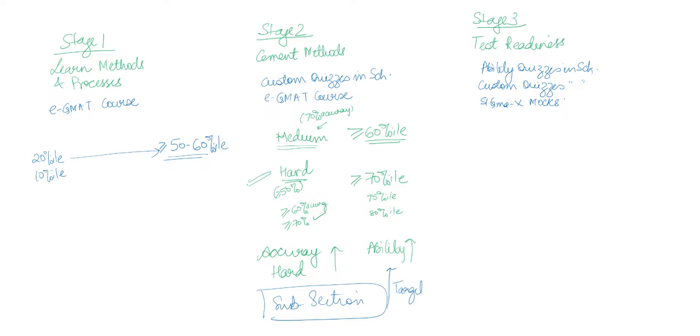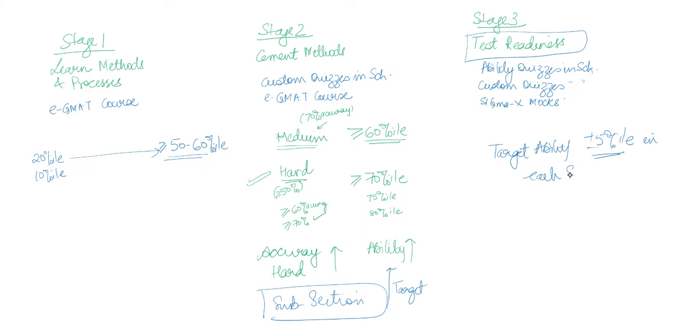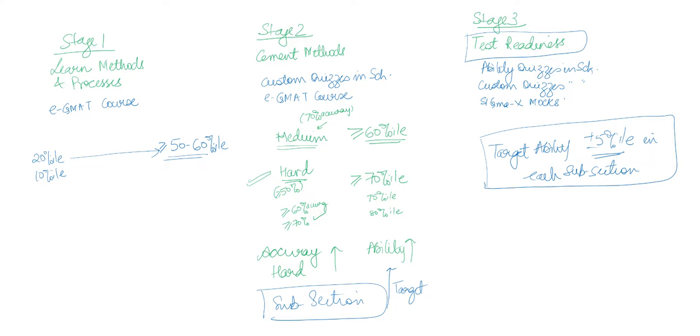Now, what's happening in stage 3 is really your test readiness - nothing more to add here. That's why you are ready for this stage only when you have really gotten within plus or minus 5 percentile points of your target ability in each subsection. Only then is there a point to actually do test readiness. Otherwise, I would say spend more time on stage 2.